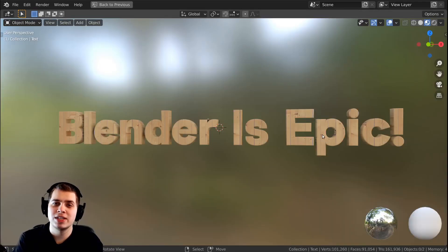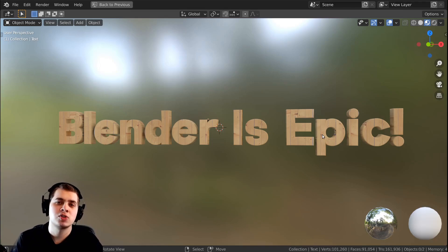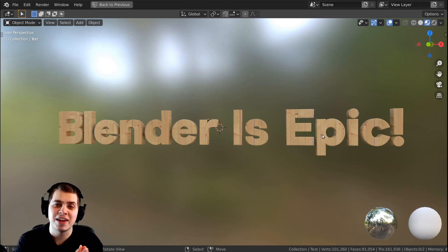So that's how to use the text feature in Blender. I hope this quick little video was helpful. Thank you for watching and I'll see you in a future video.